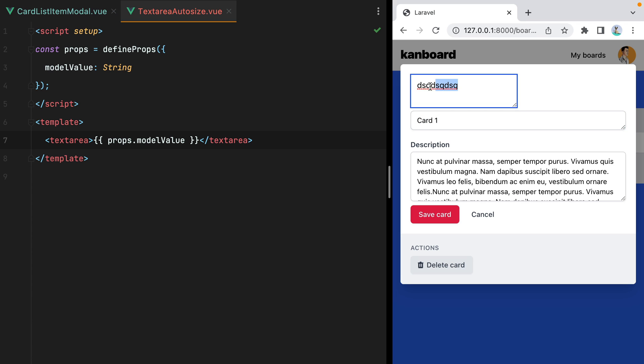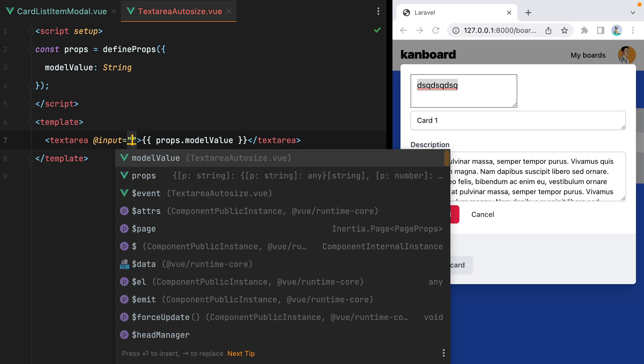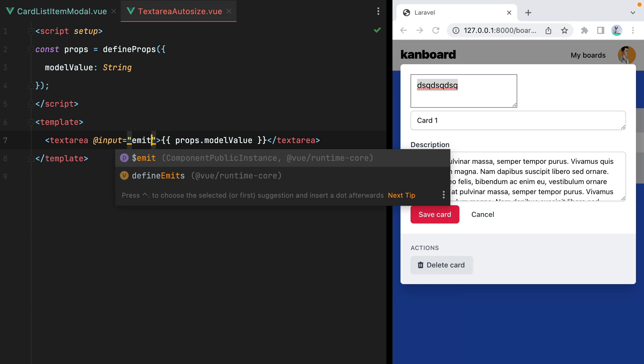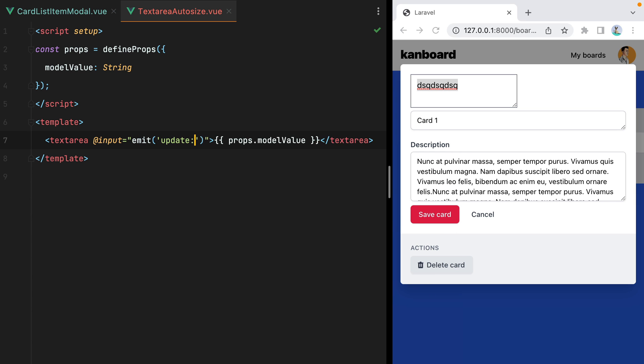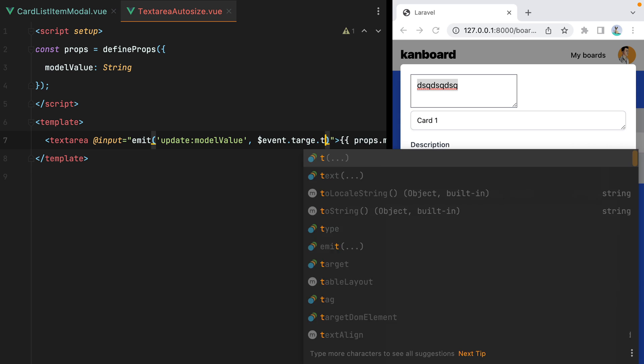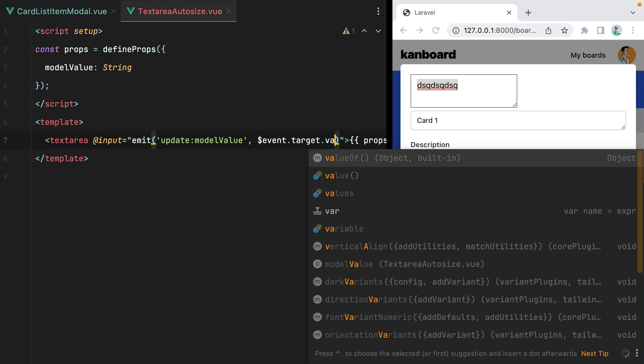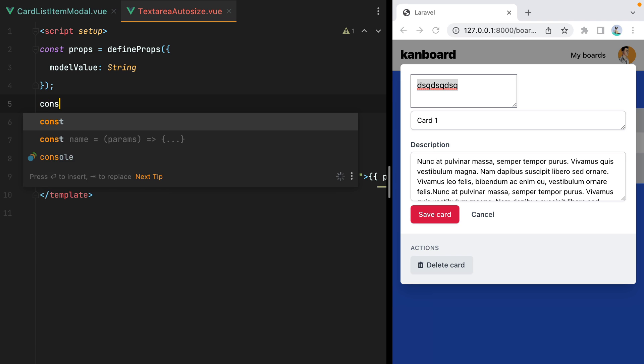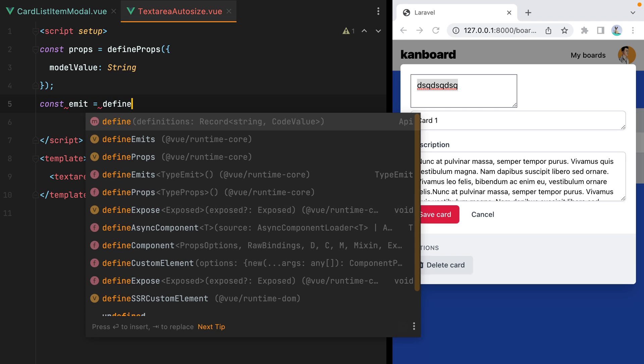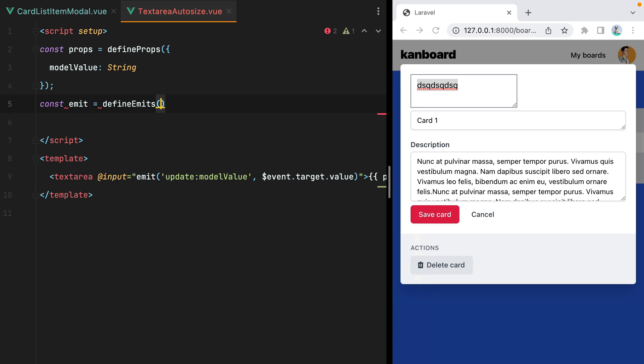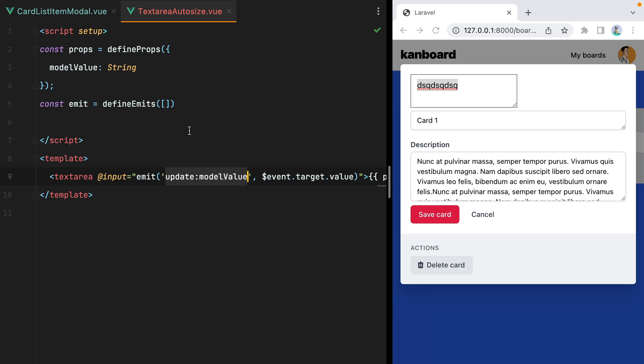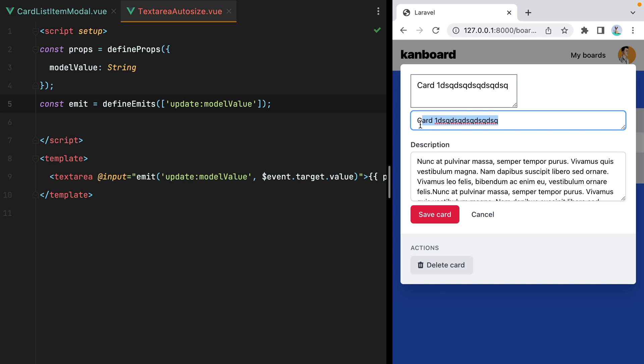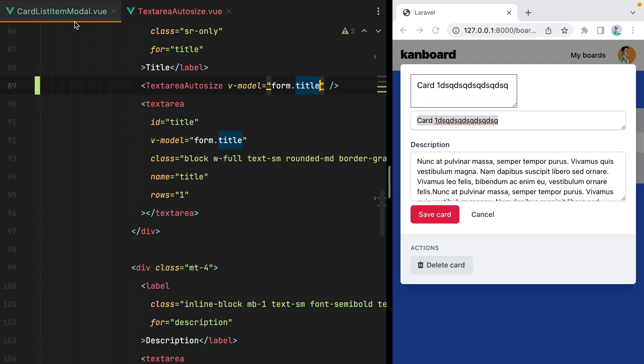To fix that, we need to add an input event listener to our textarea element, and emit an update model value event with the new value of the textarea. So here we'll do input equals emit update colon model value. And to get the new value of the textarea, we can do event dot target dot value. But of course, for this to work, we'll need access to the emit function. So here we'll do const emit equals define emits. And here we need to pass an array with all the events our component emits. So we'll only have update model value. And now if I go in the browser and type something in, the value is updated.